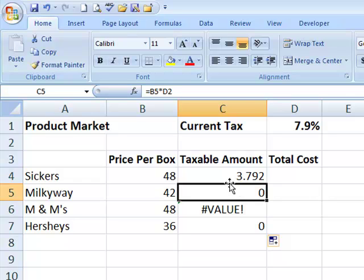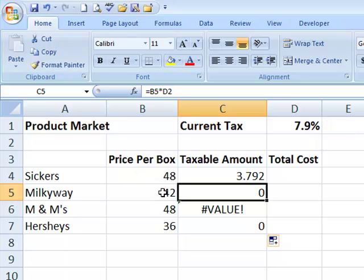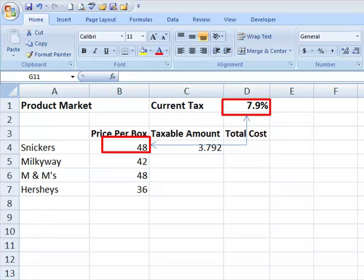If I click in the first wrong answer, it took B5, so in other words, we did take the Snickers and we moved down to Milky Way, but notice where it looked for the sales amount. It looked for the sales amount in D2. A relative formula makes the same move as you move down relative to the cell that you've copied it into.